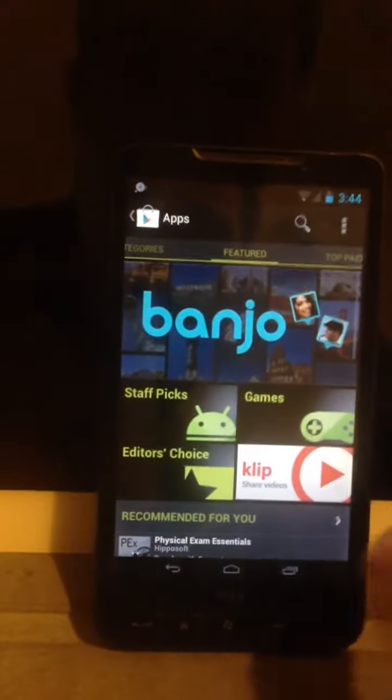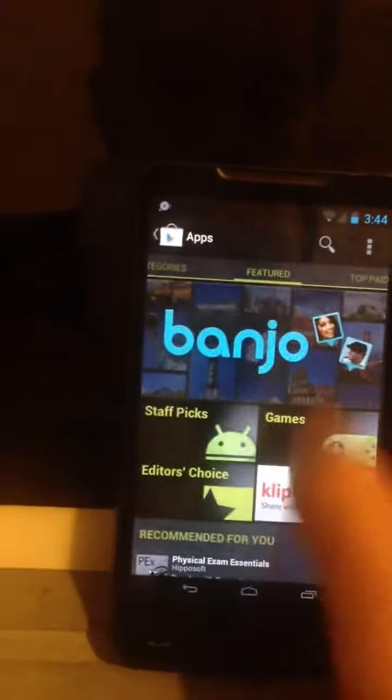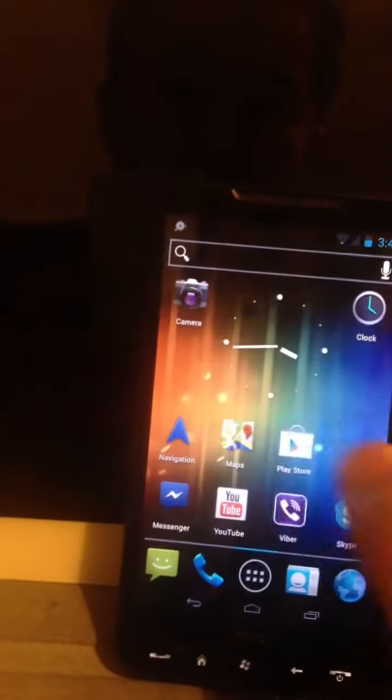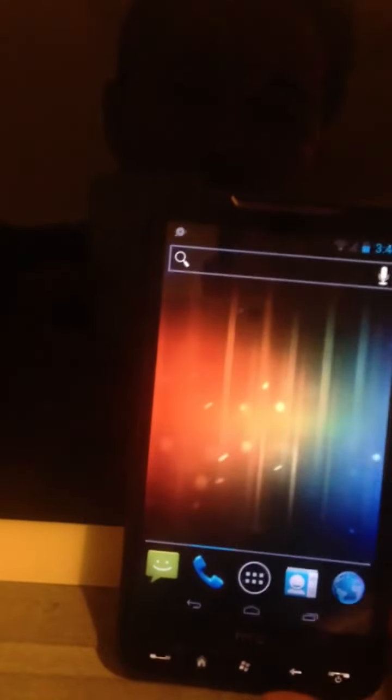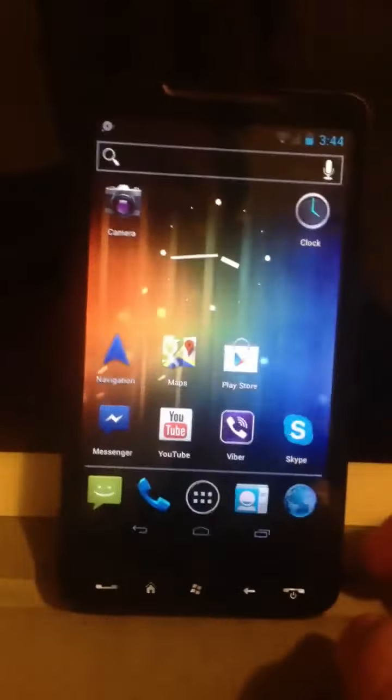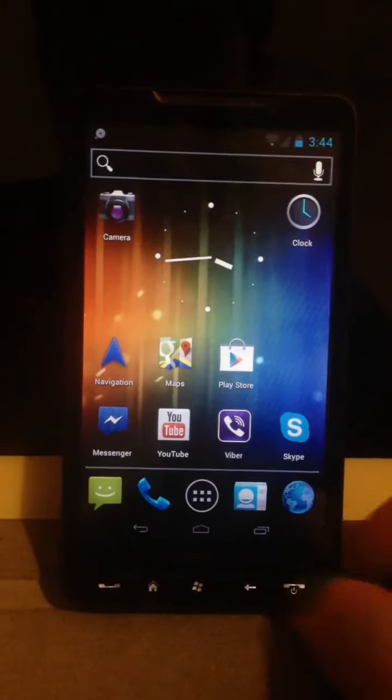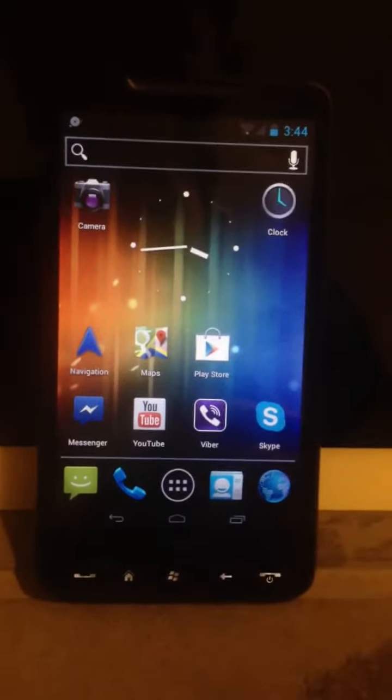There we go. Android loaded into HTC HD2. Thank you.